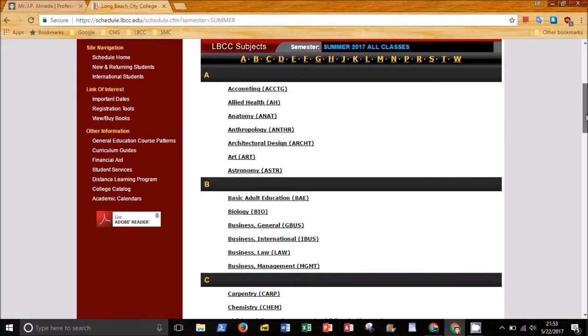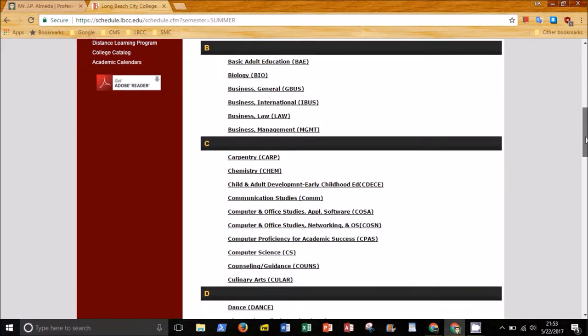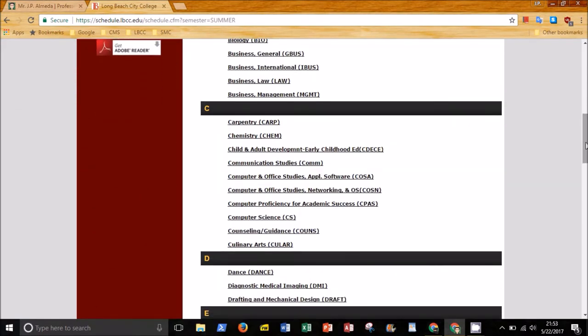Scroll down to COSA, Computer and Office Studies Application Software. Click on the link.